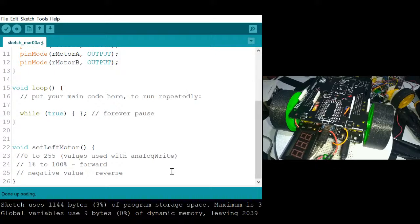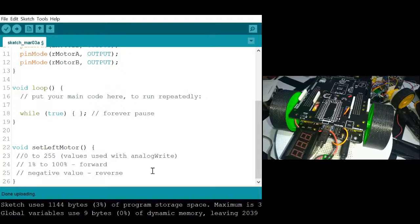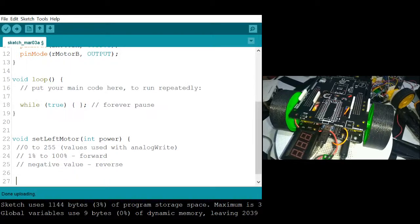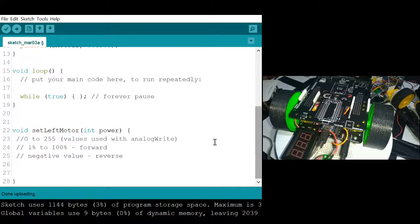The value that is usually used with analog output is 0 to 255, 255 being 100%. But instead of that, we will use 1 to 100%. Or if it's negative, then it will mean reverse. Power is a variable that will store the value that will be given to setLeftMotor, and it should be able to store positive or negative numbers. Therefore, it should be declared as an integer. The variable may contain a value positive or negative 1 to 100, contrary to 0 to 255.